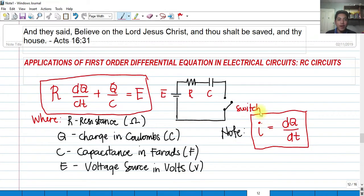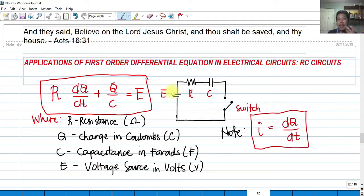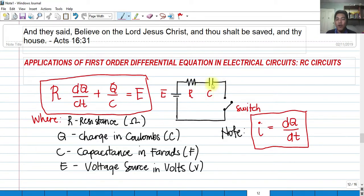If we compare this with our previous discussion about RL circuits, the inductor — simply the L — is replaced by a capacitor. The configuration of the circuit is still the same: connected in series.